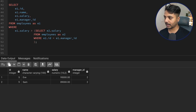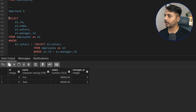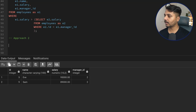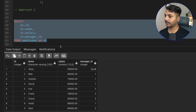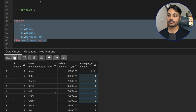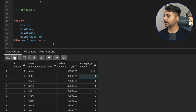That was approach one using a correlated subquery. Now let's look at approach two, which uses a self-join. I'll join the employees table with itself — linking the manager_id from the first instance to the employee_id in the second instance — so I can retrieve the manager's salary alongside each employee's record.